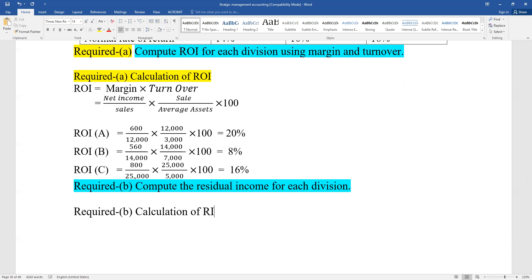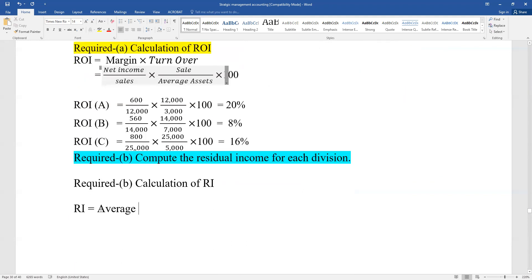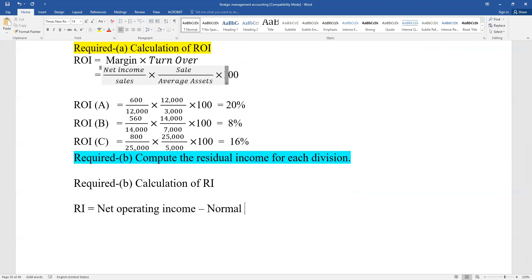Calculation of RI. RI equals... net operating income minus normal income. RI - residual income - the abbreviation is RI. Residual income: we know it. RI is net operating income minus normal income.